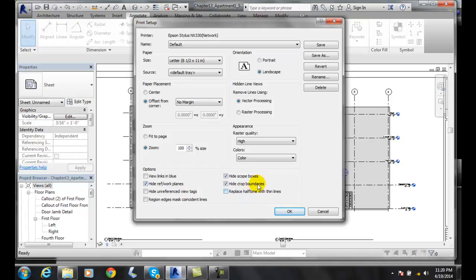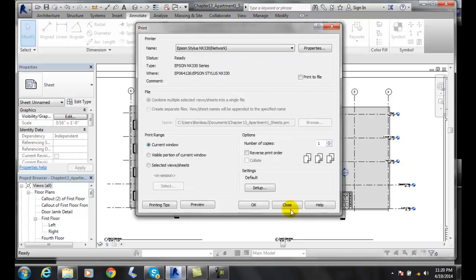So at this point, you can save this particular print setup. So if you have, say, a particular printer and you have it all set up to a particular size, you can set that up by name, etc. And then you can hit OK.